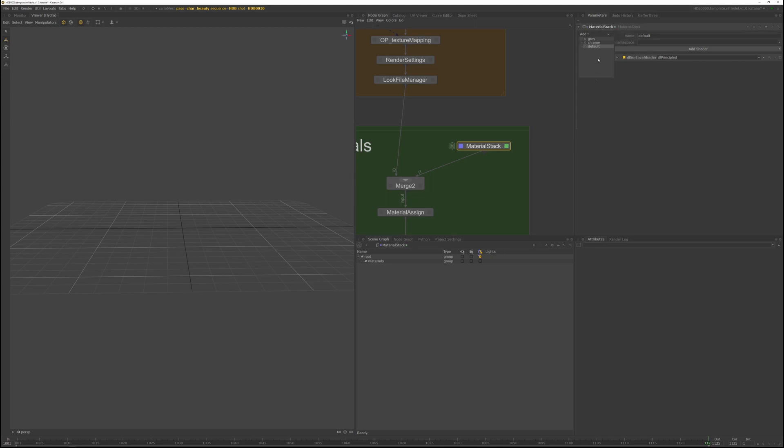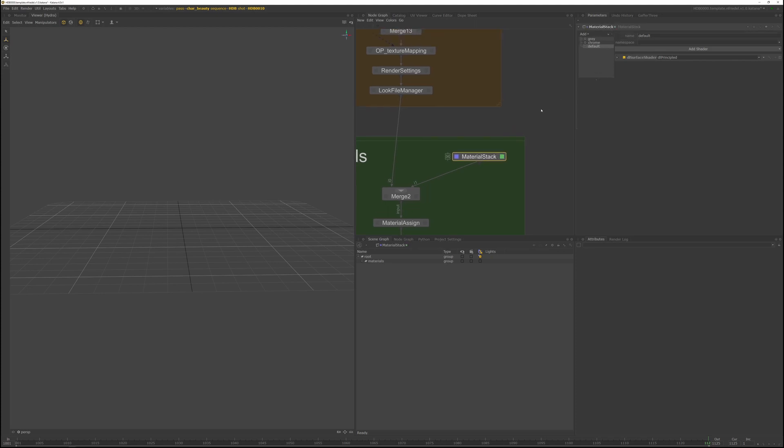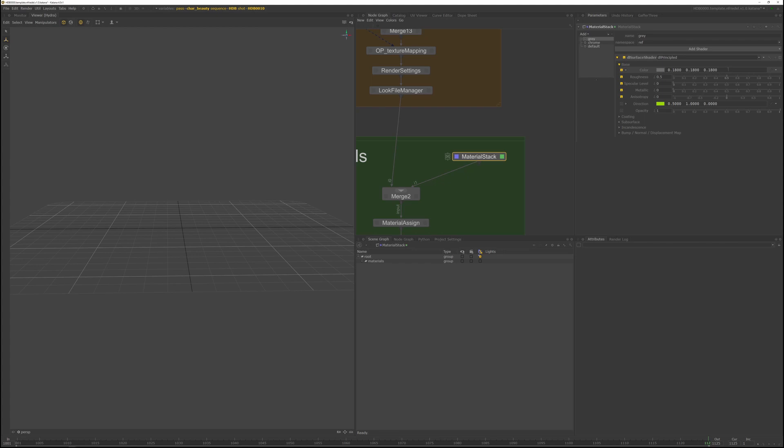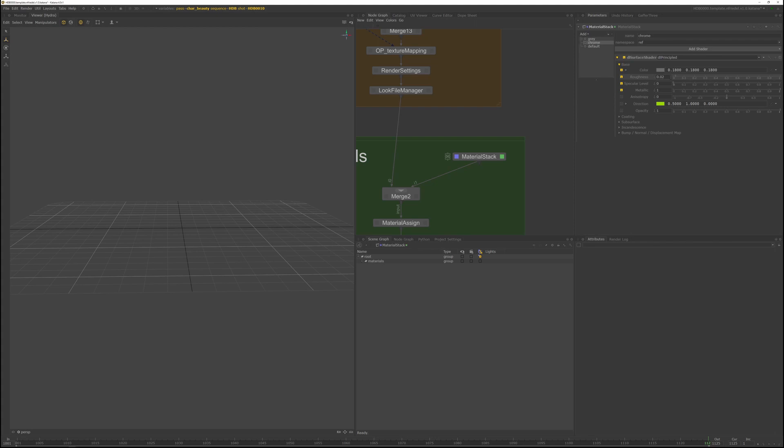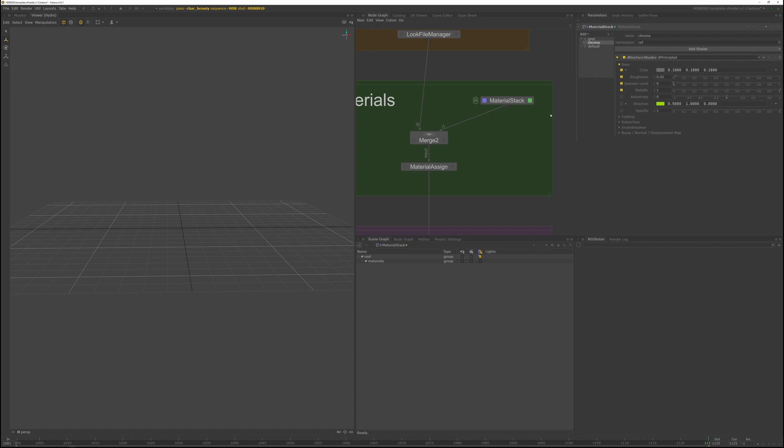And let me show you the shader settings quickly. So if you select the gray shader and open up base, you can see I've set the color to 18% gray. So the mid-gray value and specular level and metallic is set to zero. So there's no specular response. It's a pure diffuse shader. If you look at the chrome shader, you can see the specular level is set to zero, but metallic is set to one. That means that the response is completely reflective. So it's like a chrome material, a mirror-like material.